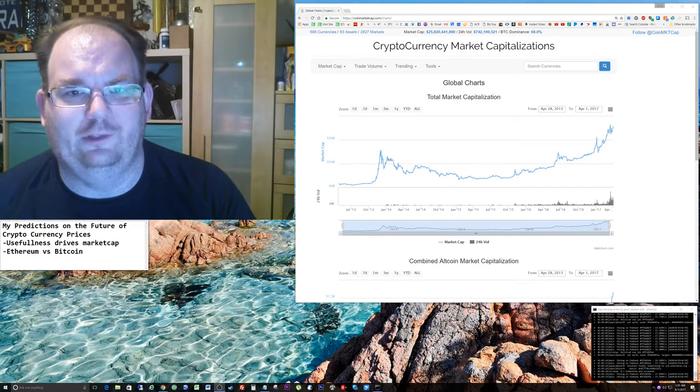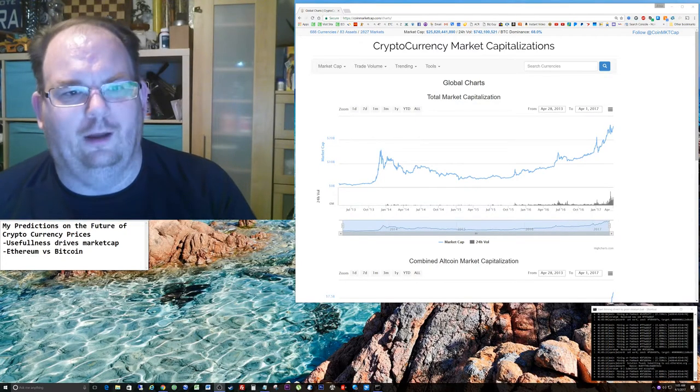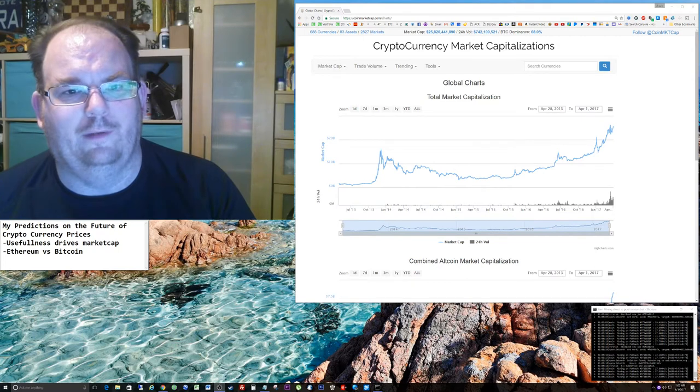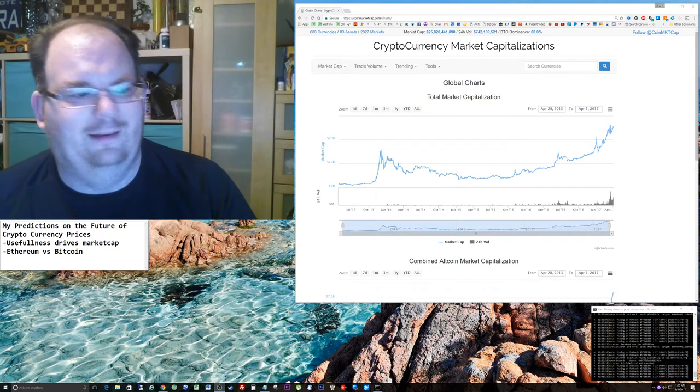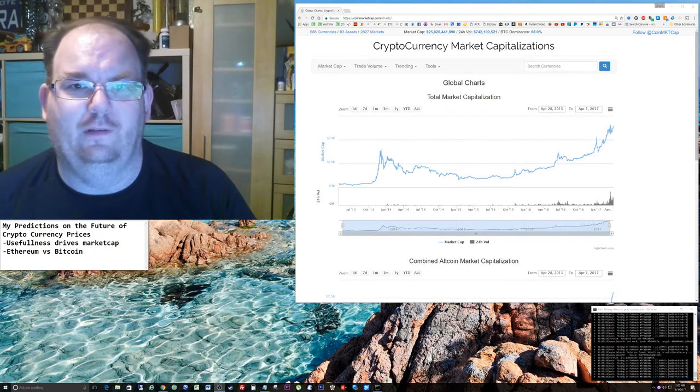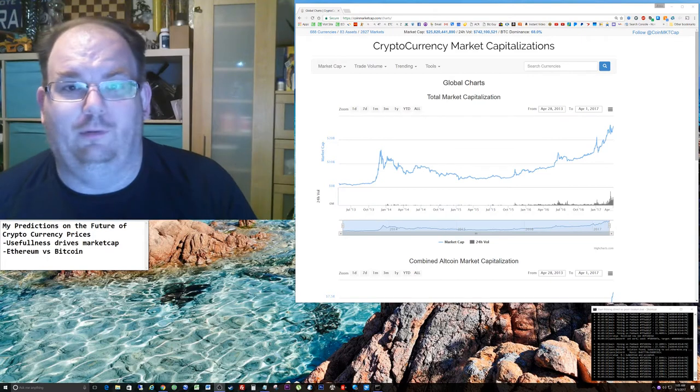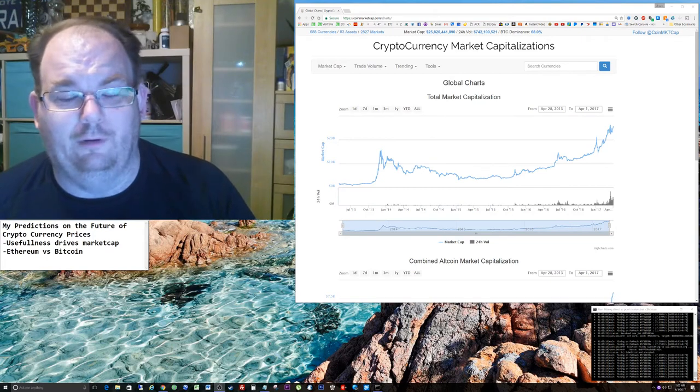Hello, my name is Jason Dragon, here again to talk about cryptocurrencies. Today we're talking about my predictions of the future market price of cryptocurrencies.